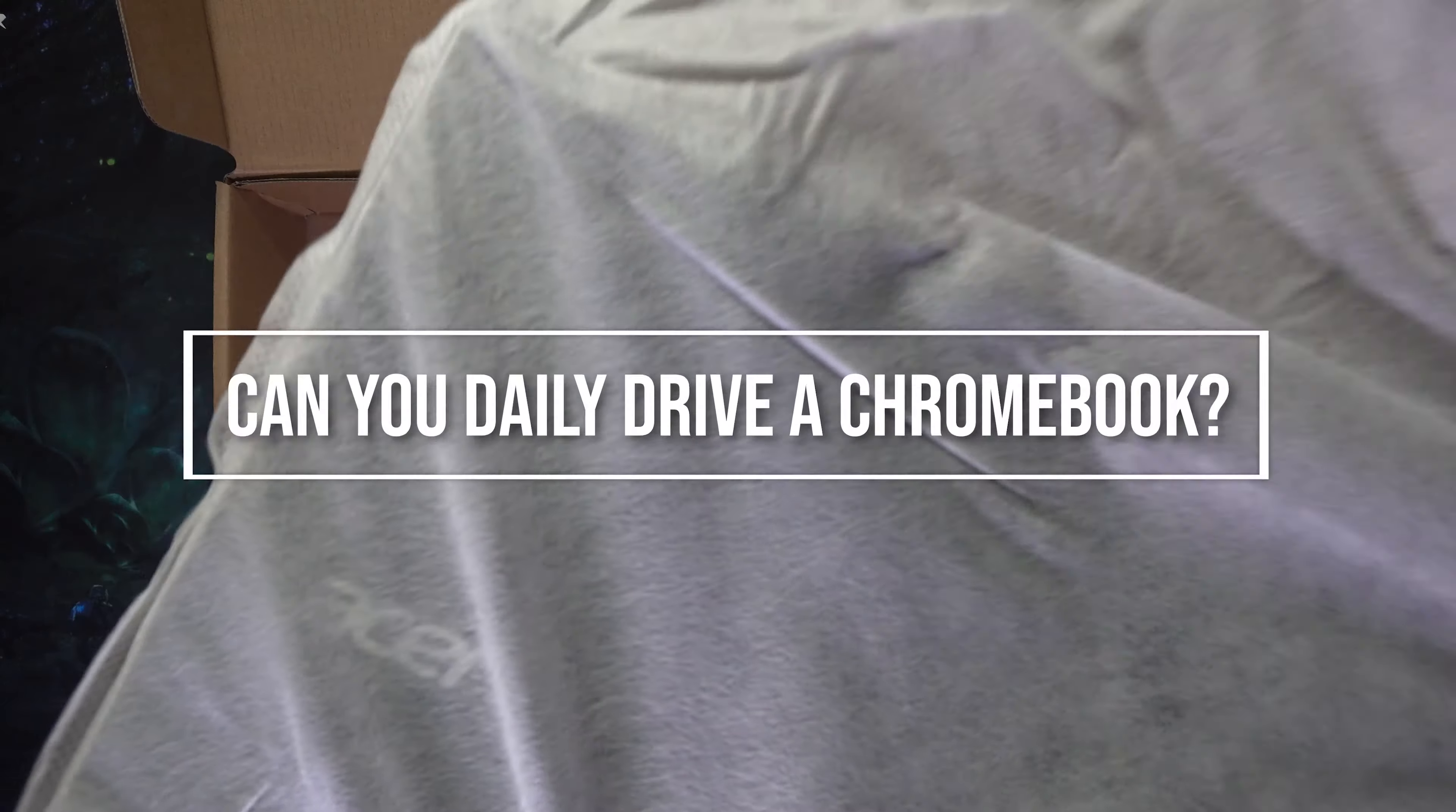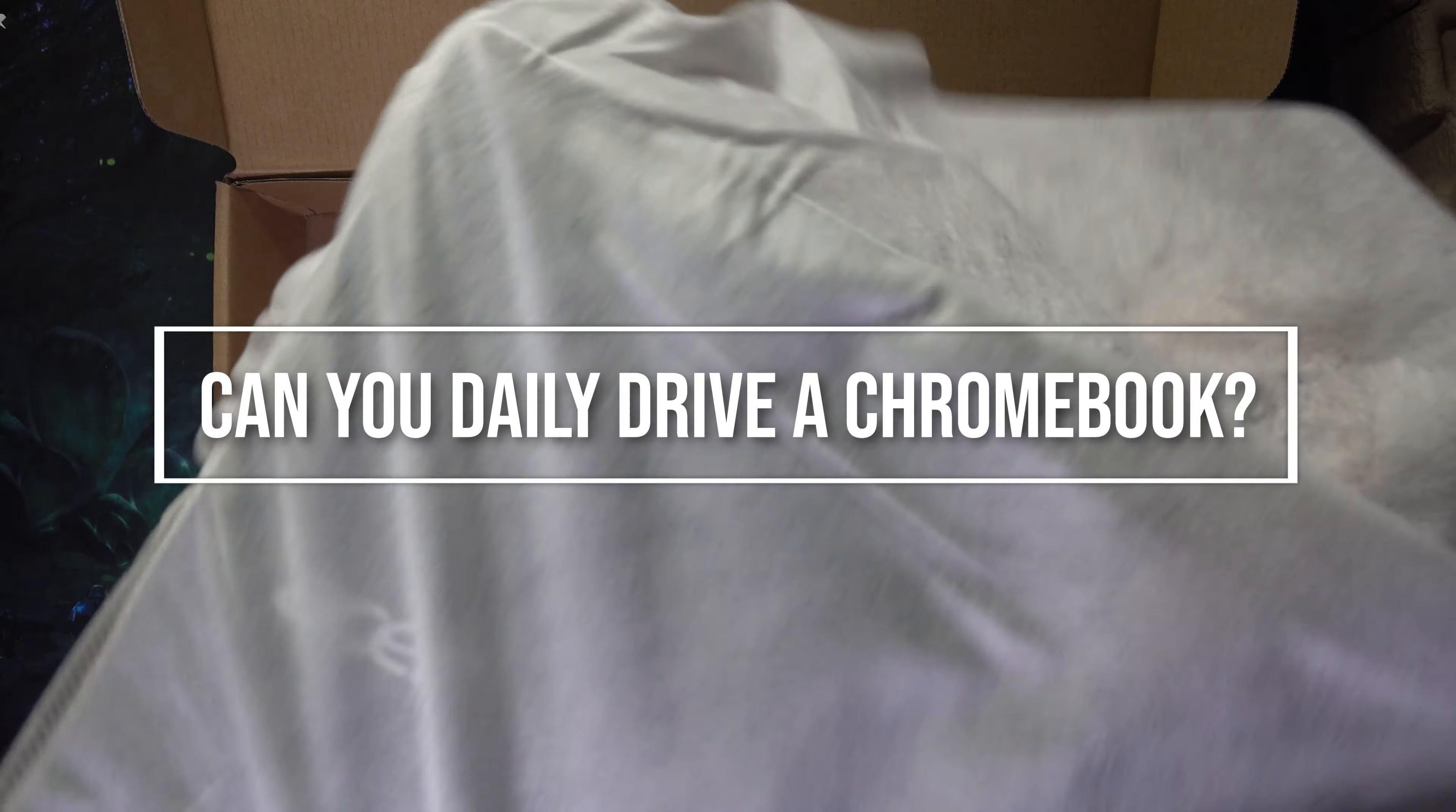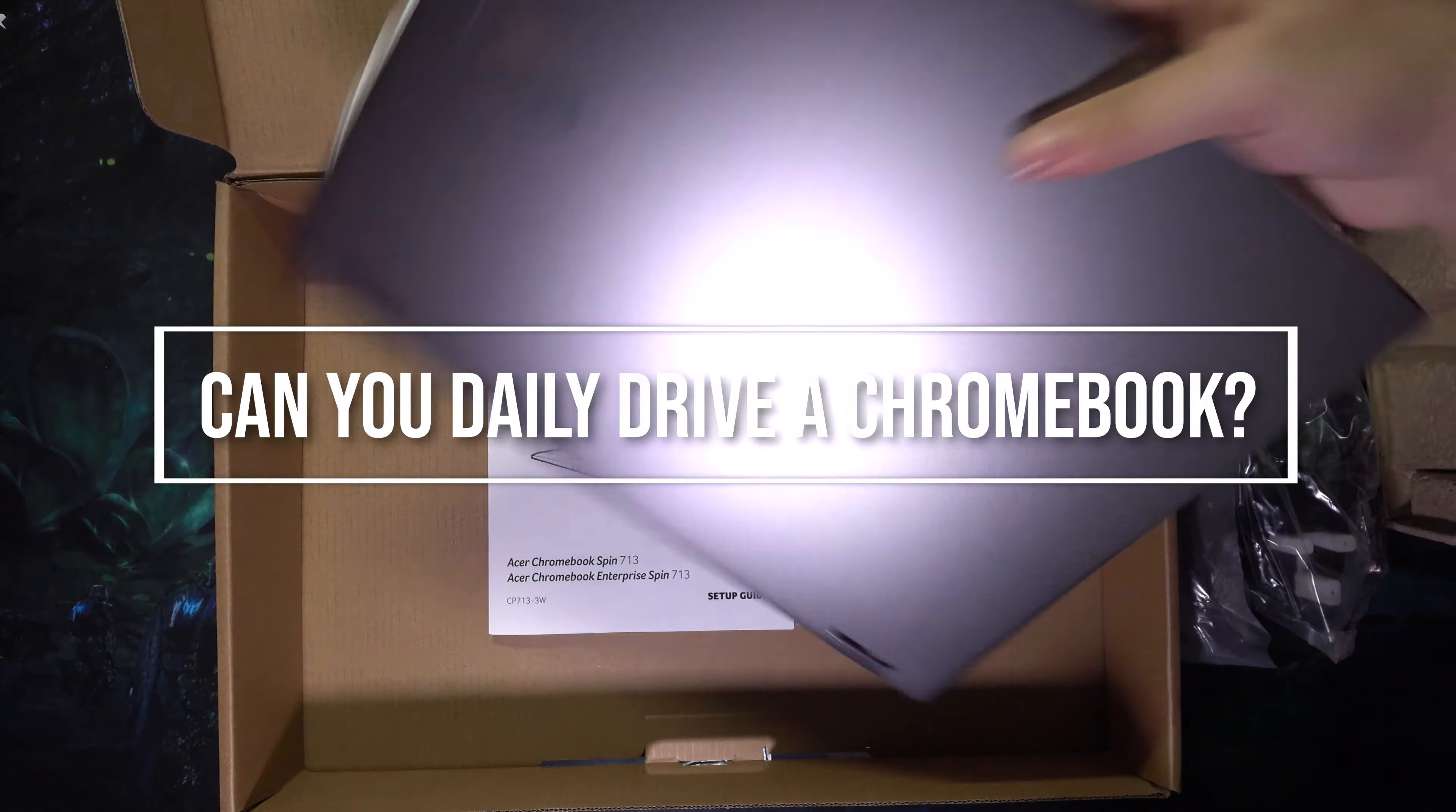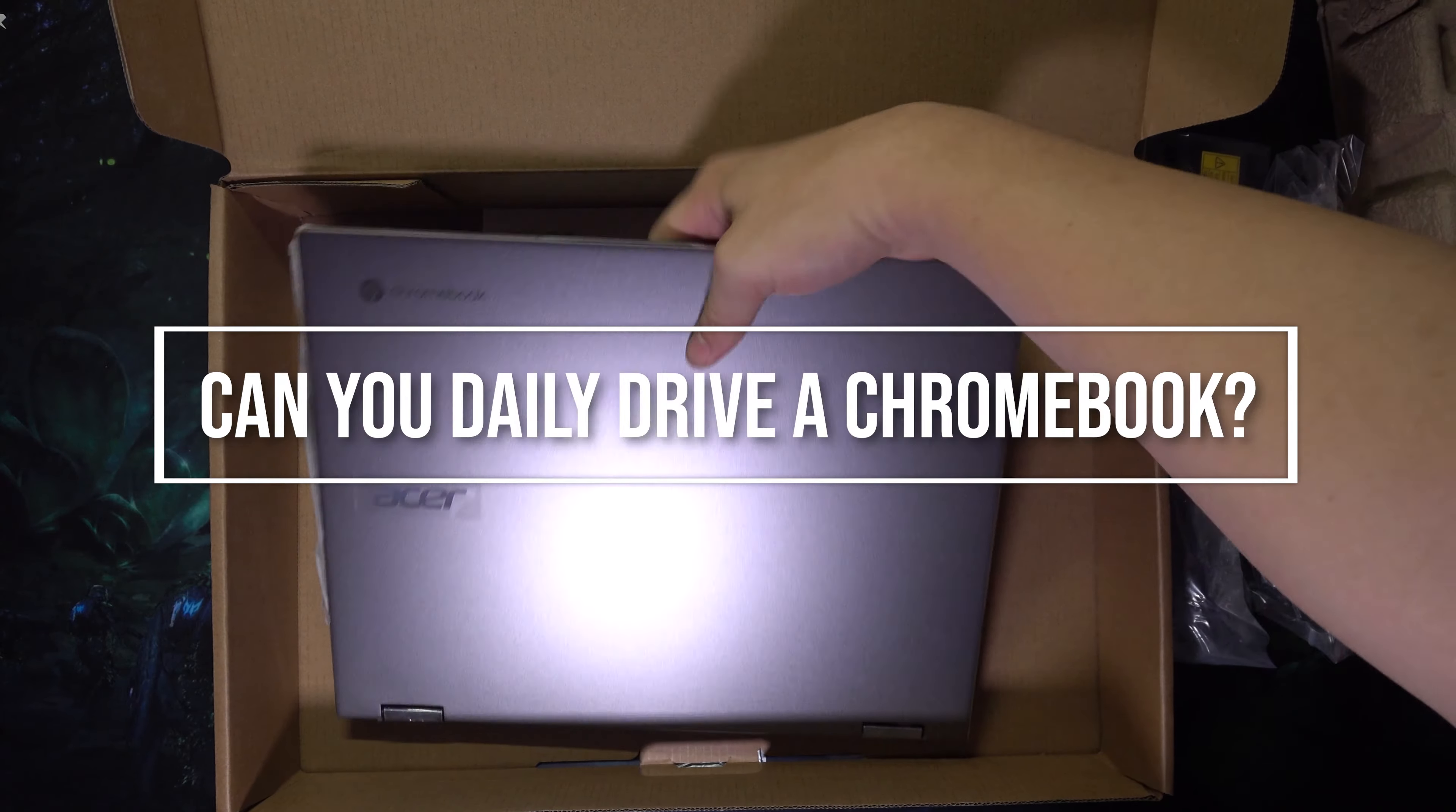So that gave us an idea. Now's probably a good time for us to tell you that our sponsor for this video is Acer.